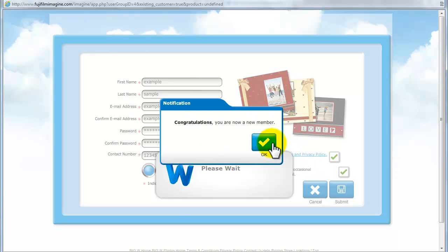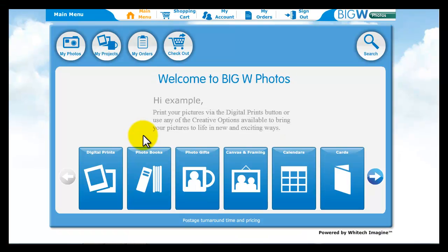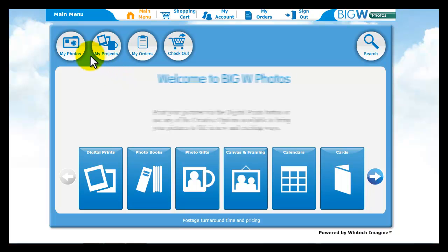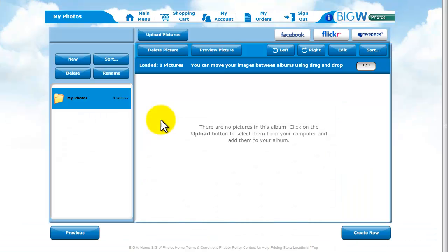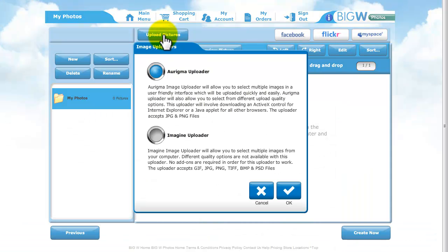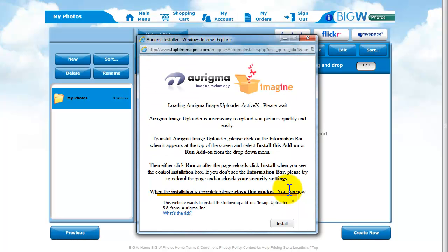Tick the box and we will send you exclusive online offers and product updates. Now that you have become a member, to create an album, simply upload your pictures by clicking Upload and selecting the Arigma or Imagine Uploader.